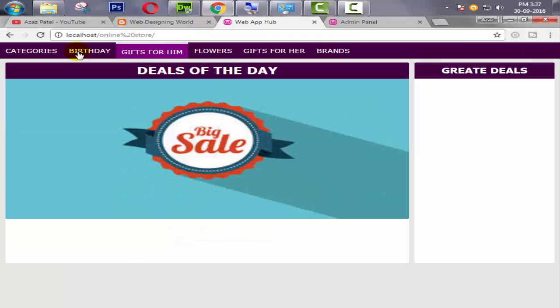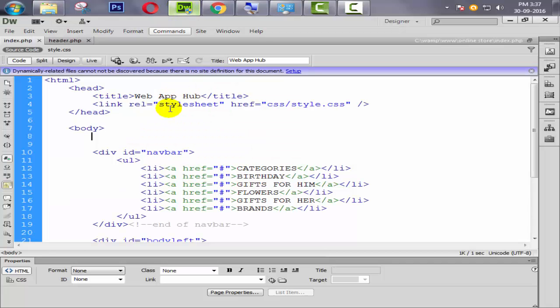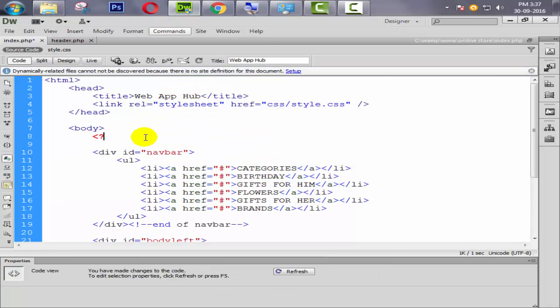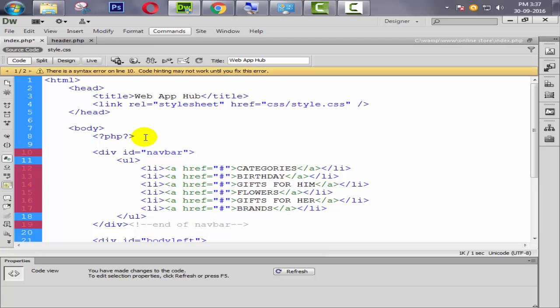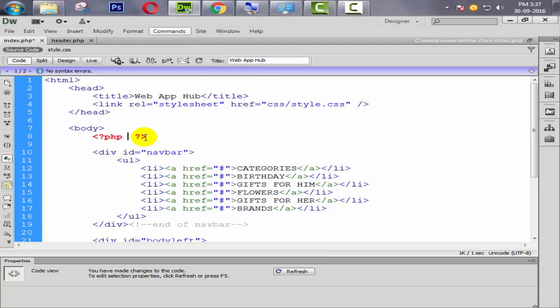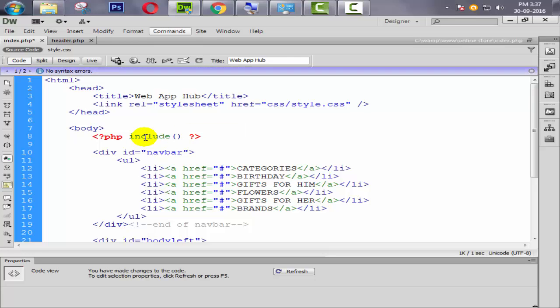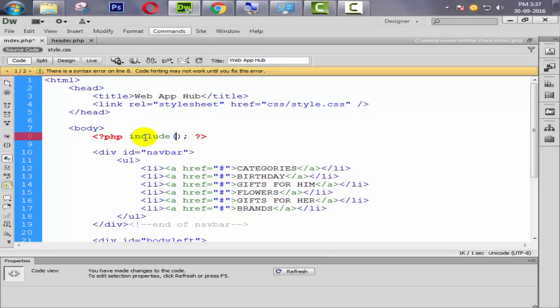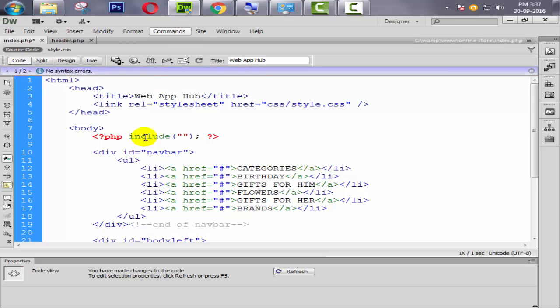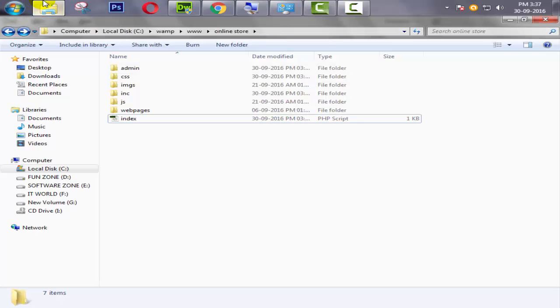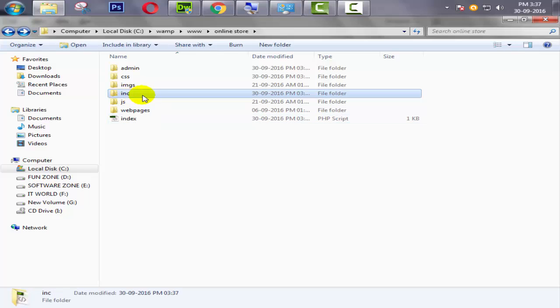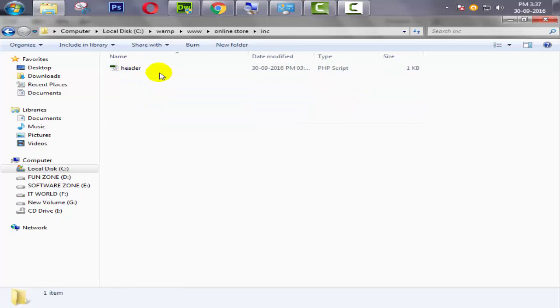Ctrl X, Ctrl S, and refresh it here. Look at this guys, our header is not coming now. Now how can we include our header? So we use PHP tag. Now we write include function. Then what are we going to include? We are going to include our header file, which is available inside our inc folder. Here it is. Look at here.